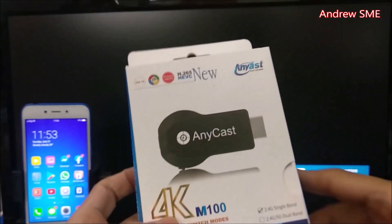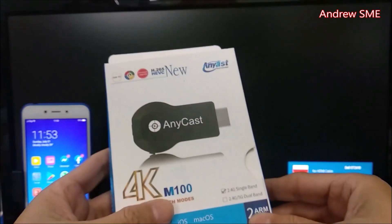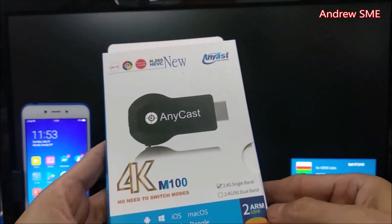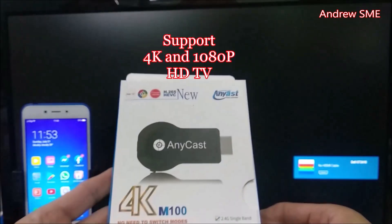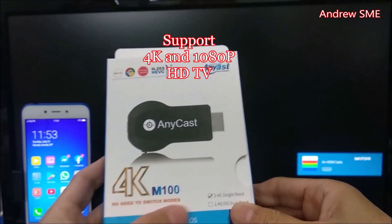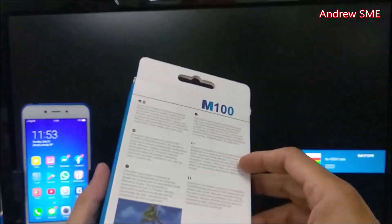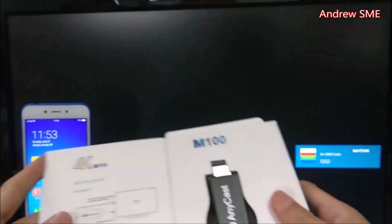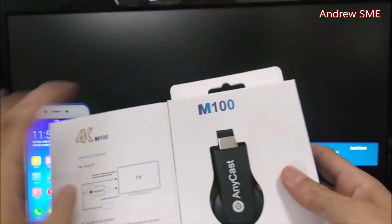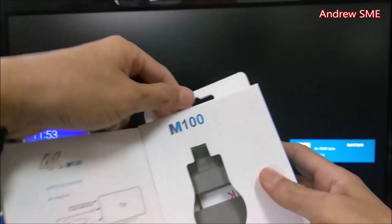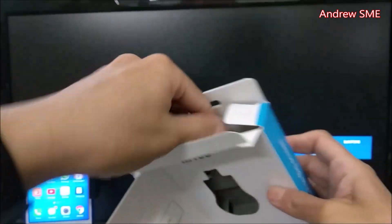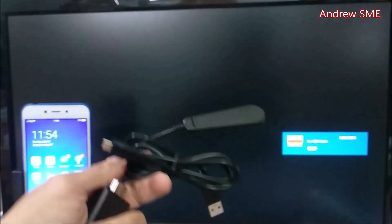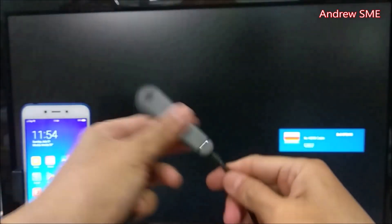This is an Anycast M100 that supports KTV and works with Android and iOS. Let's open the box. Inside is the Anycast dongle, a USB power cable, and WiFi documentation.